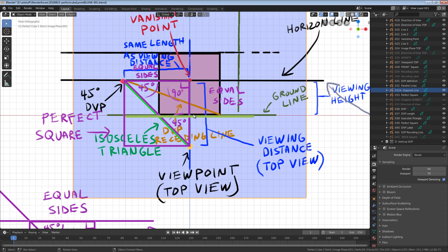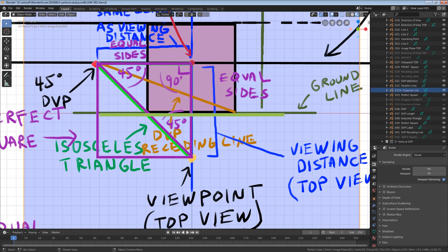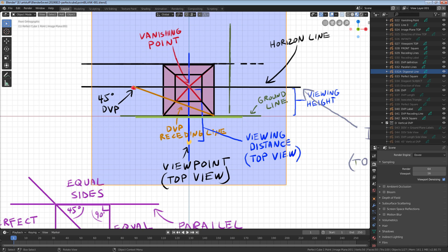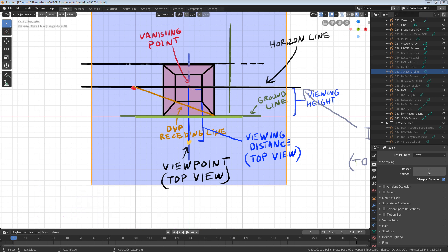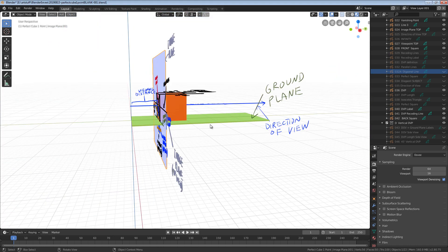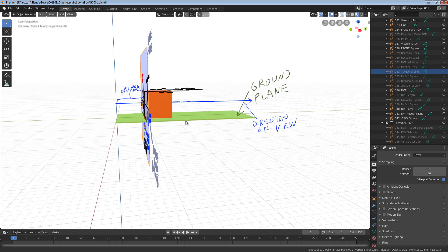Draw a receding line from one edge of our cube to the horizontal diagonal vanishing point. The intersection of these two lines gives us the exact depth of our perfect cube. Connect the rest of the points and bam — another perfect cube in one-point perspective. We found the horizontal 45-degree diagonal vanishing point for horizontal squares.